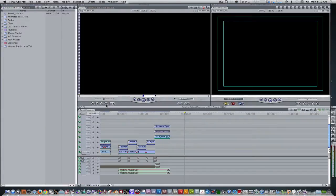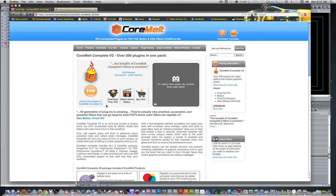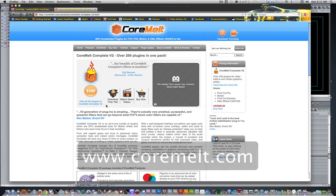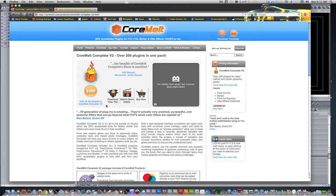Before we get started, I would recommend downloading a trial version of the Core Melt Complete set. With it, you receive a 15-day unwatermarked trial of about 200 plugins. Also included in the set are 33 free plugins you can have forever.